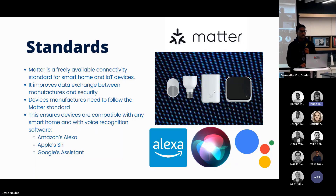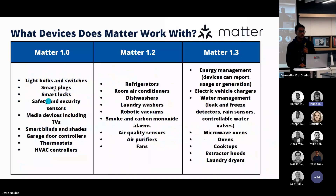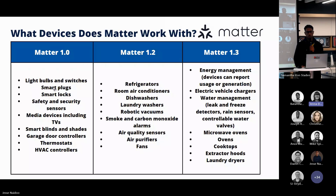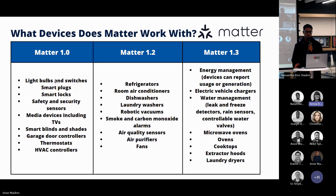Device manufacturers need to follow the Matter standard, and when you buy an IoT device, you just look for the Matter symbol on that specific device. Matter is a fairly new technology — it hasn't been around since before 2020 and still has a lot of improvements to go. In earlier versions of Matter, only certain devices could be used, such as light bulbs and switches. With newer versions of Matter, you can add a range of new devices, such as electric vehicle chargers, microwave ovens, and normal ovens.